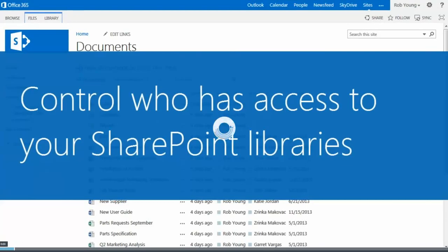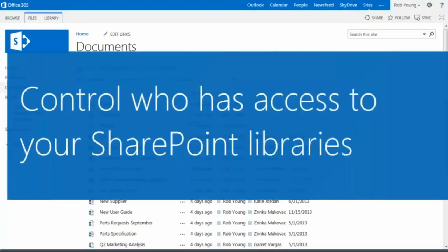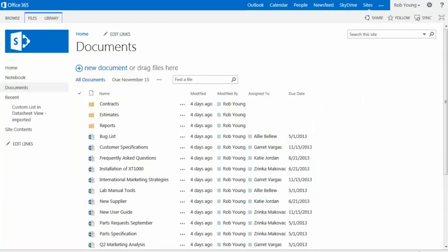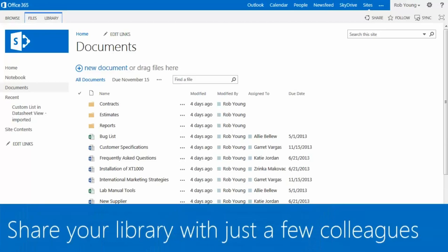Restricting access to only the people who need to see or edit your documents is good practice. It's easy to share a library with your colleagues when you need to. Here's how to do it.